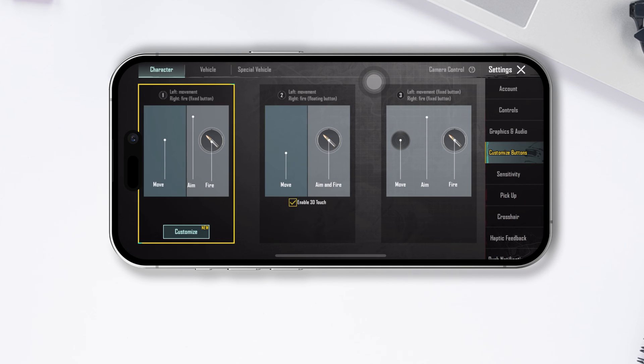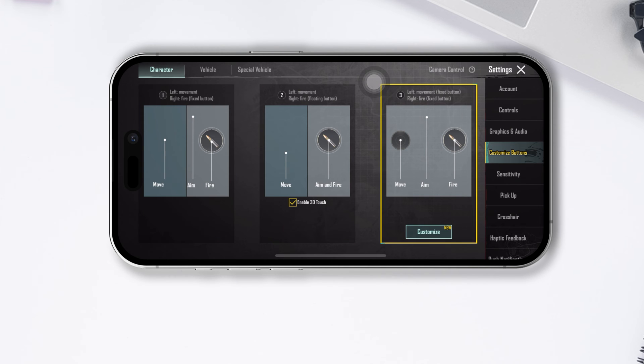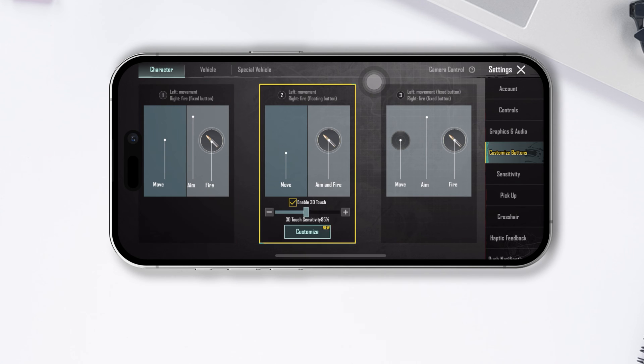And you will find these three on-screen control options here. Just tap on the second one and check the box that says Enable 3D Touch, and 3D Touch will be turned on for you.